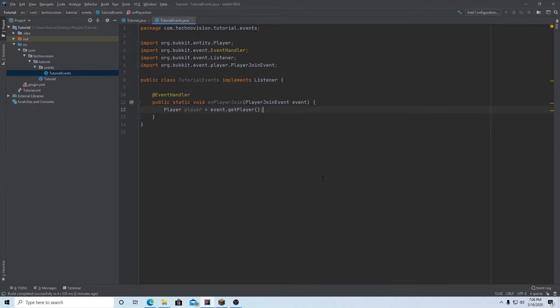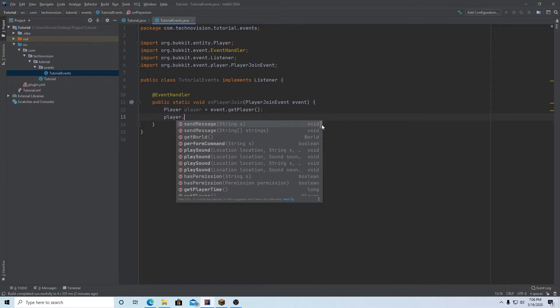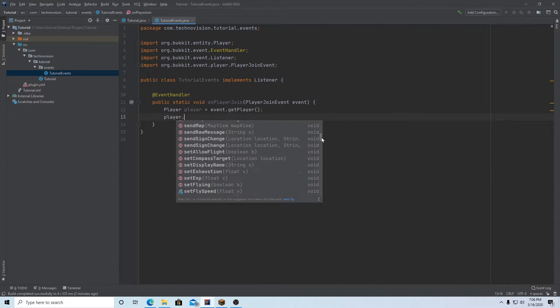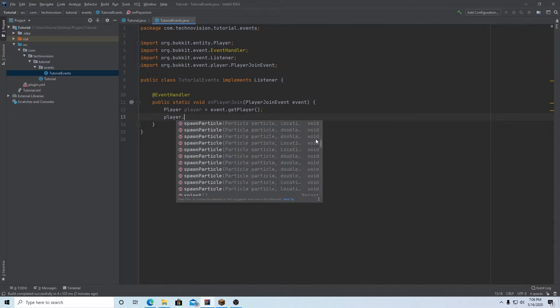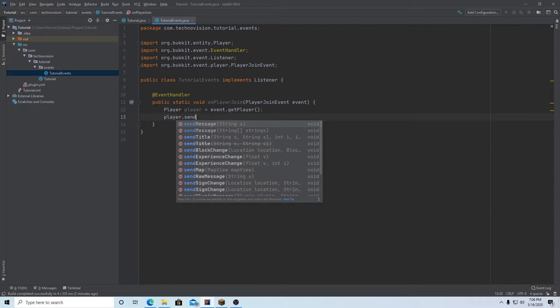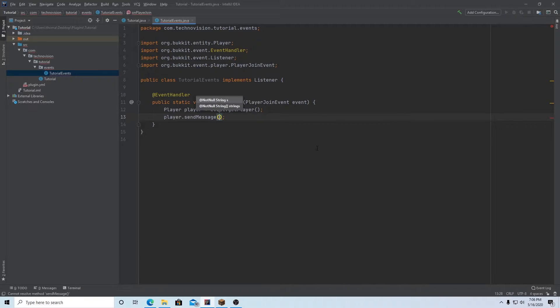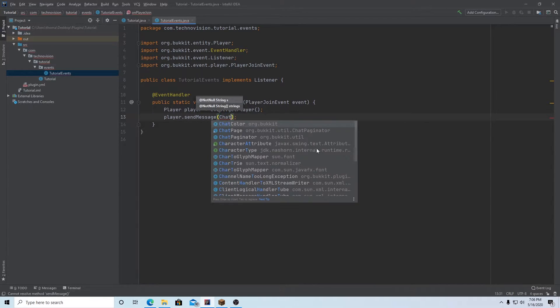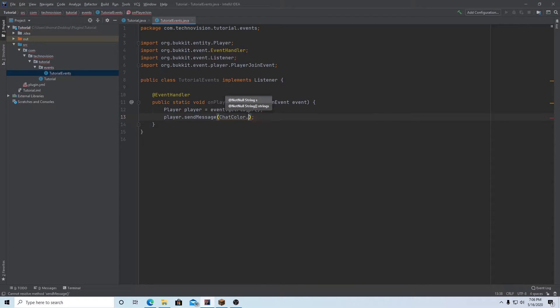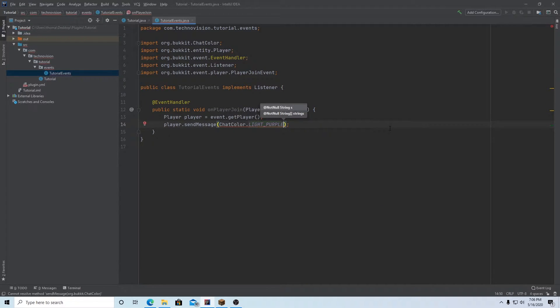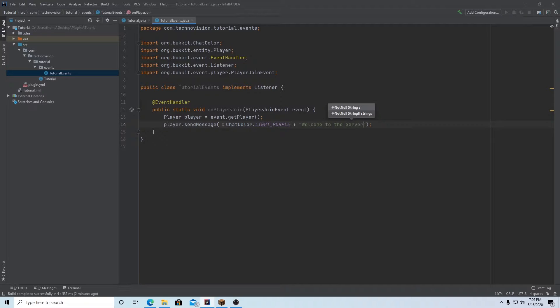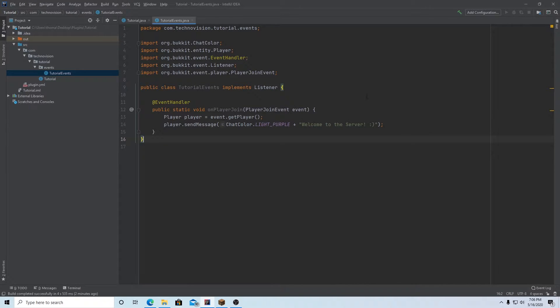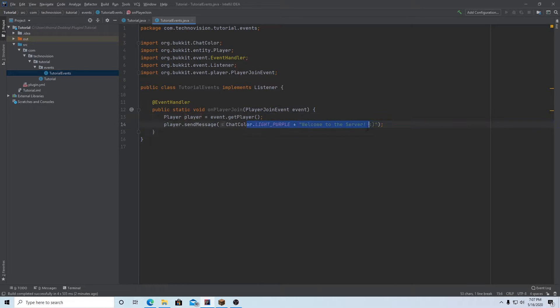And all we're going to do now is send them a message. So player dot, and you can see this player has a ton of different options, just a bunch of different stuff that you can do really with them. But in my case, we just want to send message. And it's right there at the top. And my message is going to be colored, I think. So I'm going to do ChatColor.LIGHT_PURPLE plus, and our message of course, in my case I'm just going to say, welcome to the server. And maybe a smiley face. So what this is going to do just to run through it all one more time, when a player joins the server, because we have a player join event, we're going to get that player. And then we're going to send that player a message. And it's going to be a light purple message that just says welcome to the server.